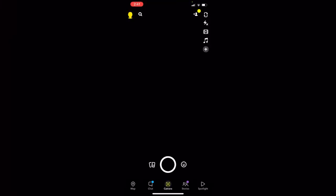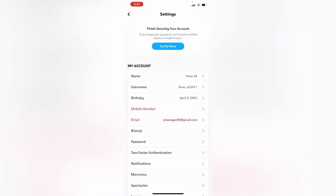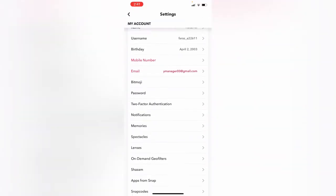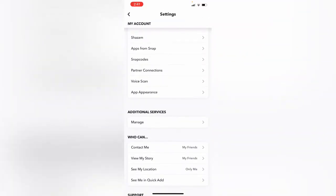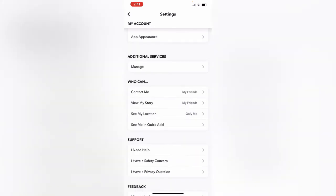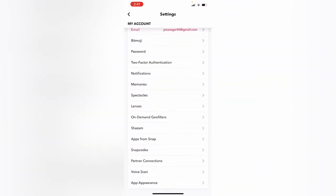Simply tap on your profile icon, then tap on Settings. Scroll down and find Memories. Here's the Memories, tap on it.